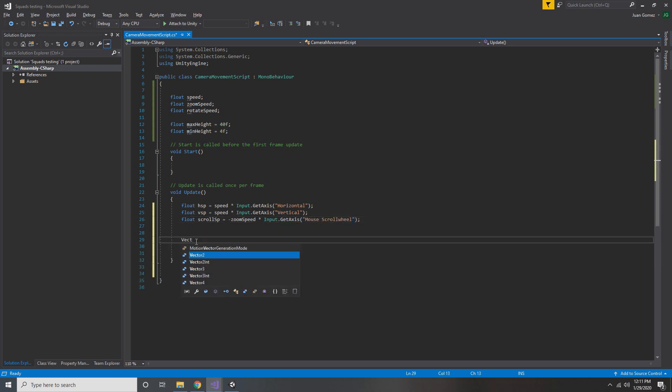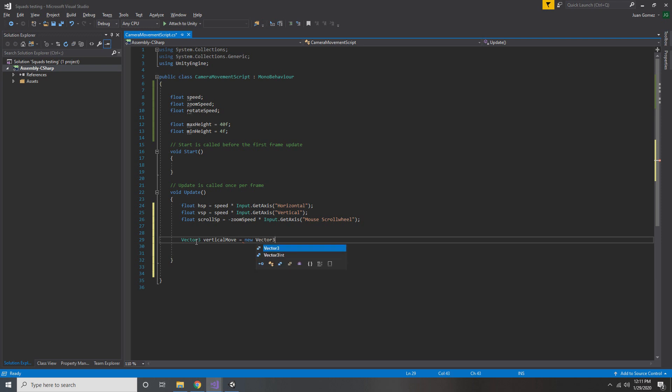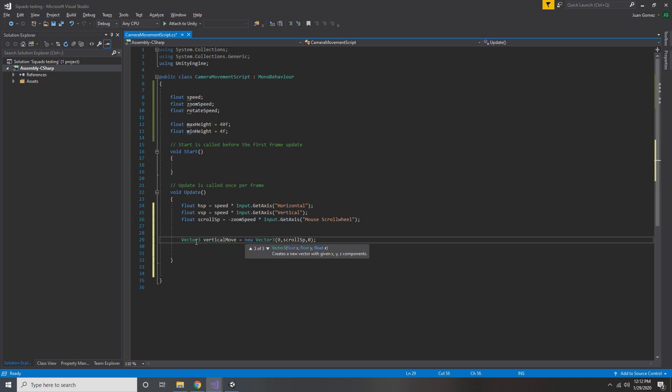Next, we're going to create vectors for movement in each direction. So create a Vector3 and call it vertical move and set that equal to new Vector3. Set the Y value to scrollSP and everything else to zero. This will be all of our movement in the Y axis.